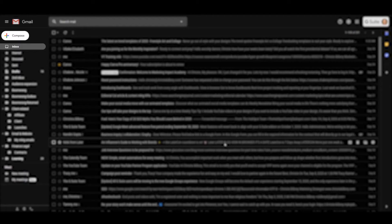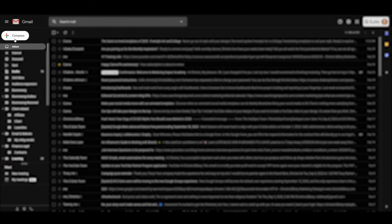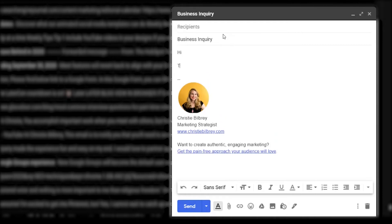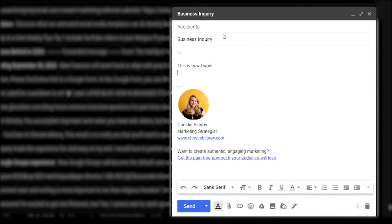Let's go ahead and create one. You're going to go to Compose just like you would for any email. And you are going to give it a subject line. I'm going to keep this really generic for the purposes of this tutorial, and I would definitely include more than this, but let's just keep it easy.